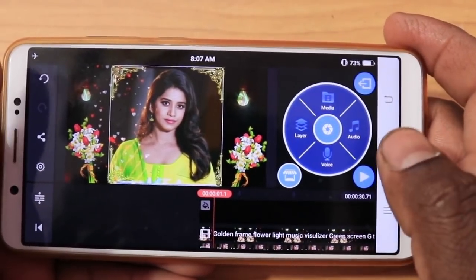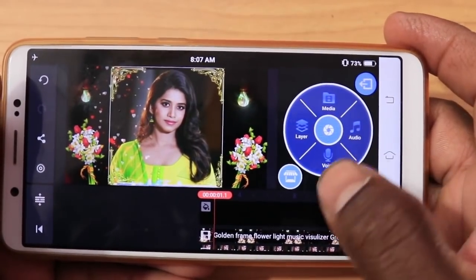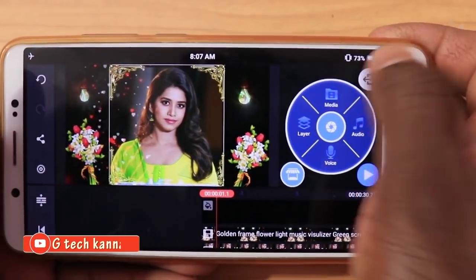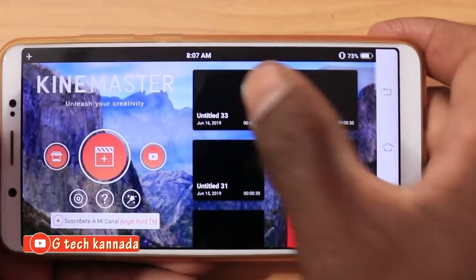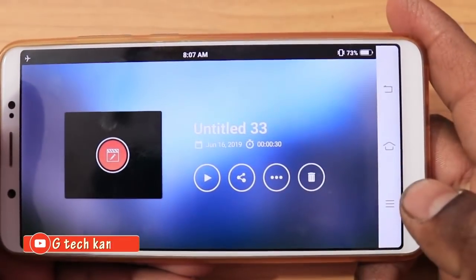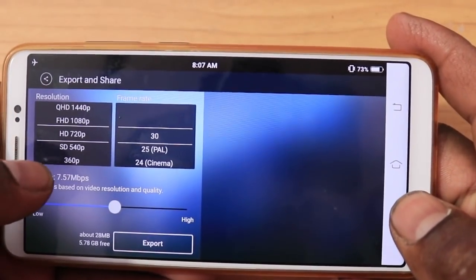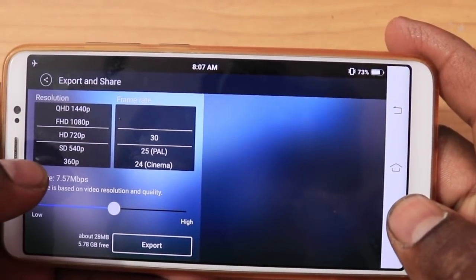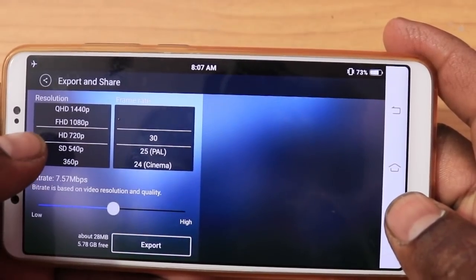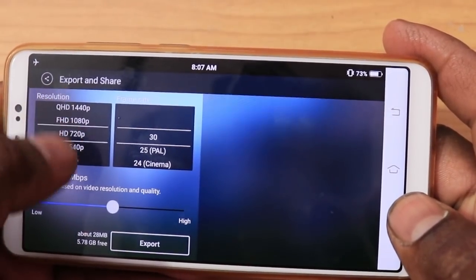I am ready for this video. Now you can select the export settings. You can select back, select the layer, select share. You can select SD, 360, HD, Full HD, or QHD. There is a set option.